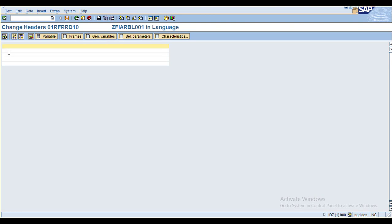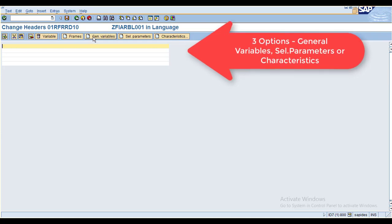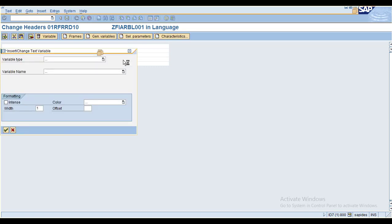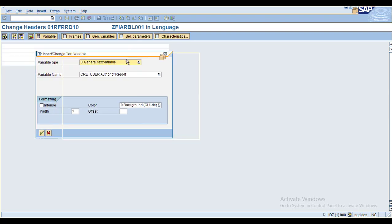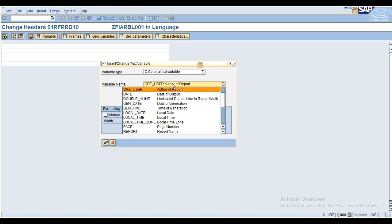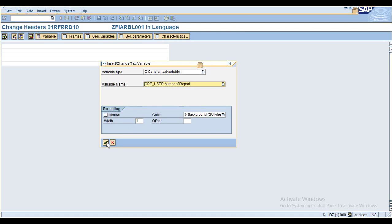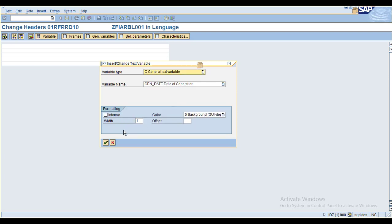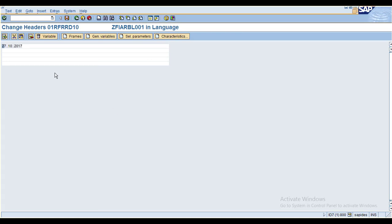All the header details are blank here. I would like to add general variables, selection parameters, or characteristics. A general variable can be the author of the report, execution date, run date, or anything of that variable type. Here I choose the report order and add a date — date of book.